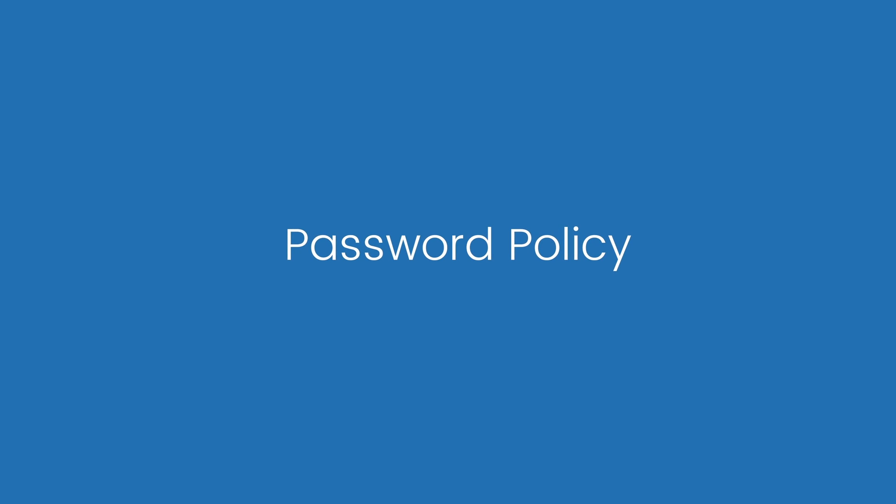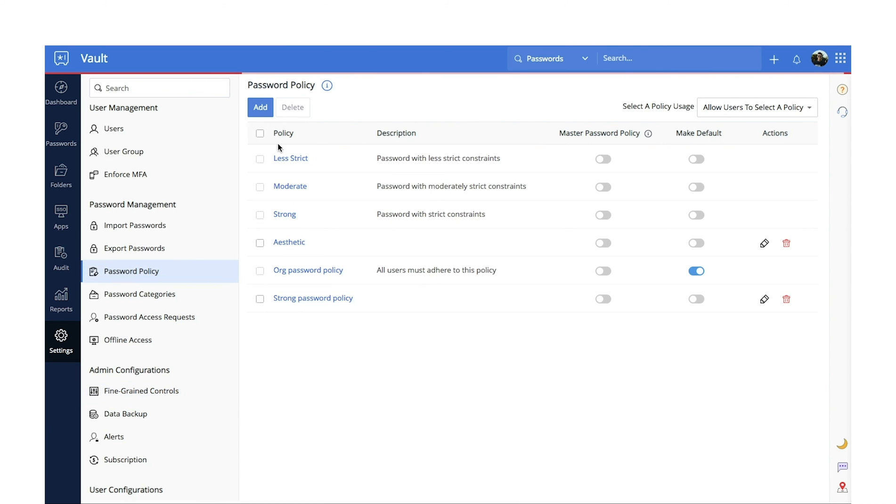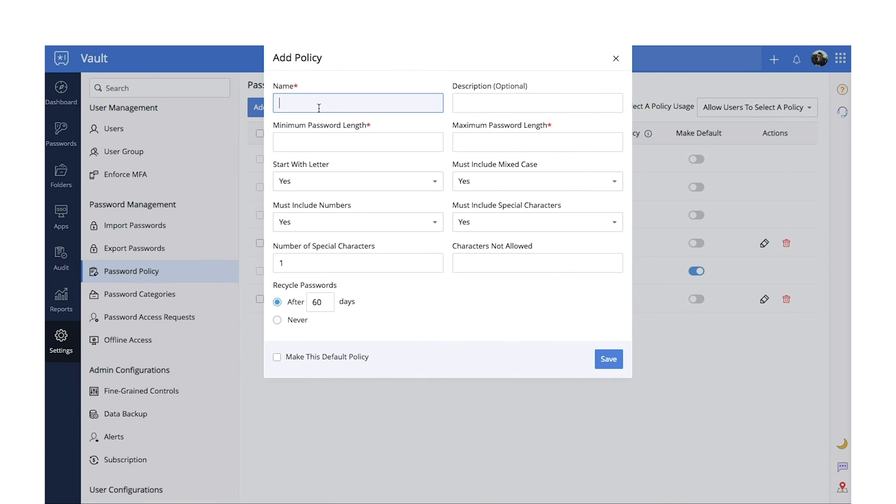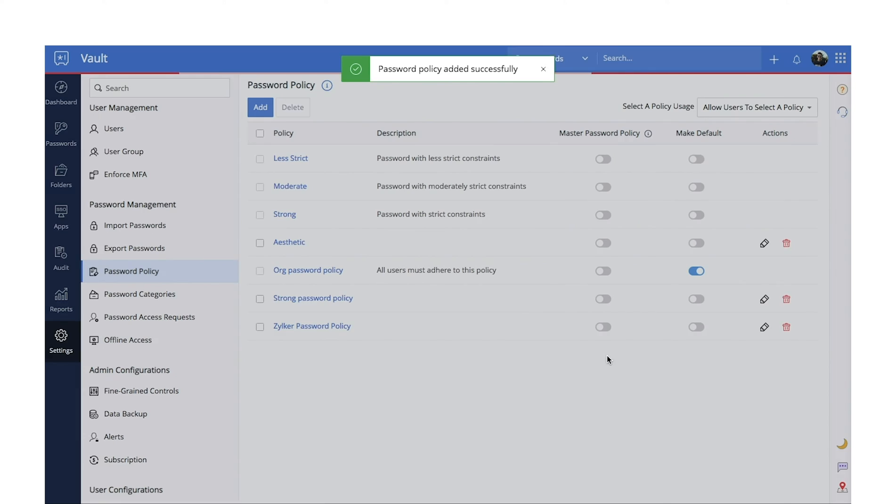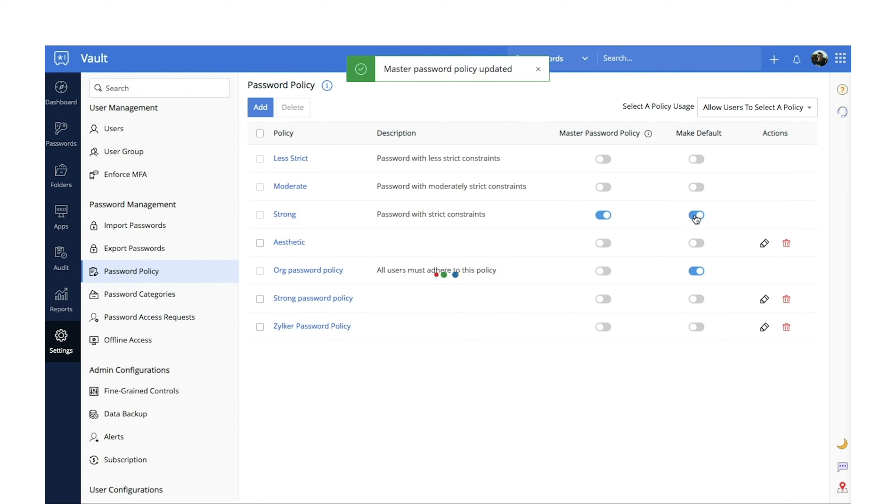Password policies. Super admins and admins can set up strong password policies for all users in their organization to satisfy their security requirements. They can also enforce the organization's password policy to increase password safety, making sure users can only store compliant passwords.